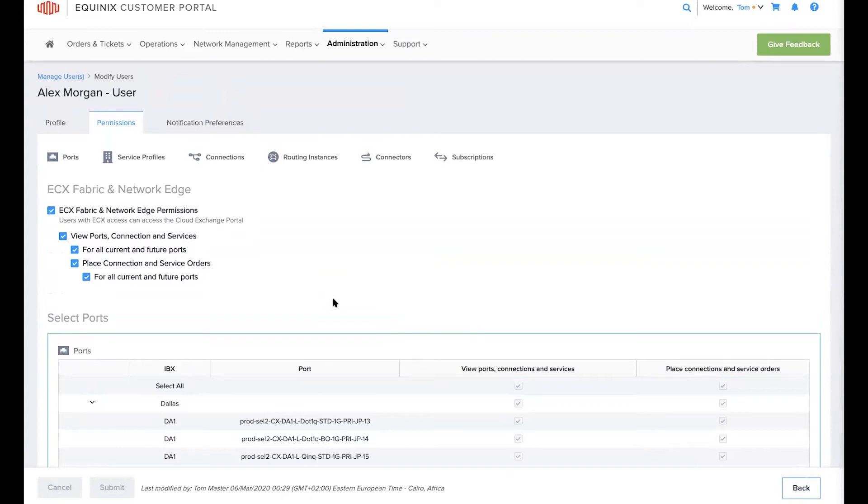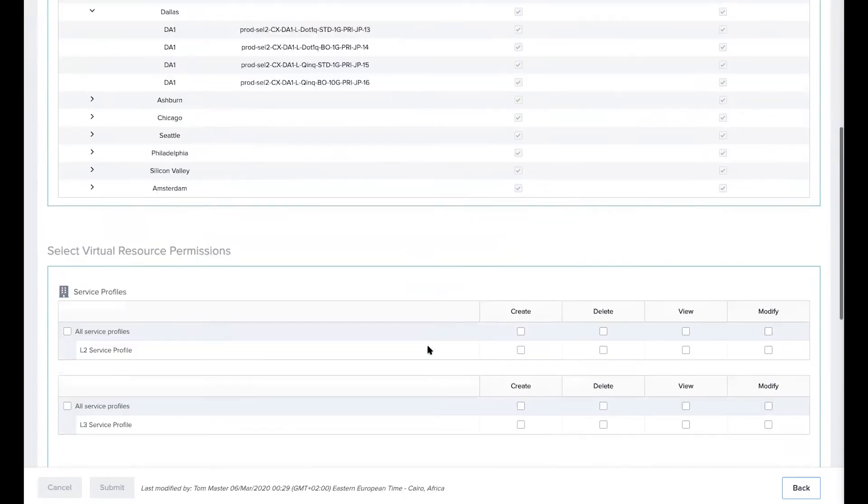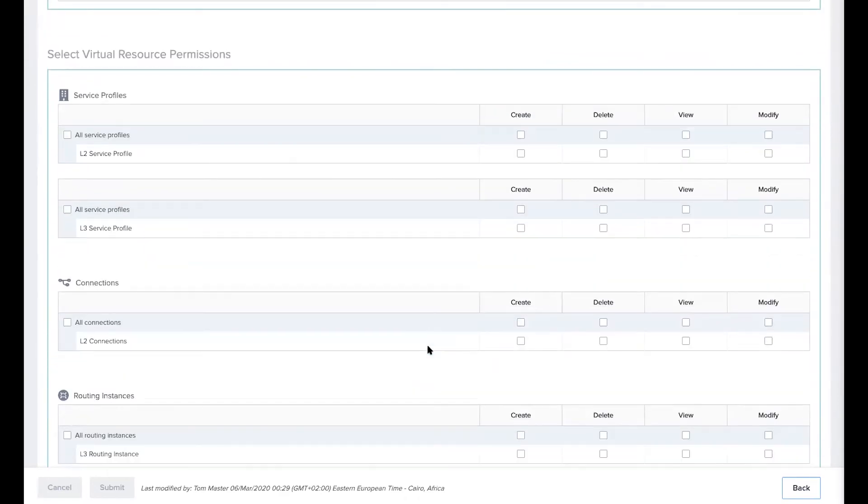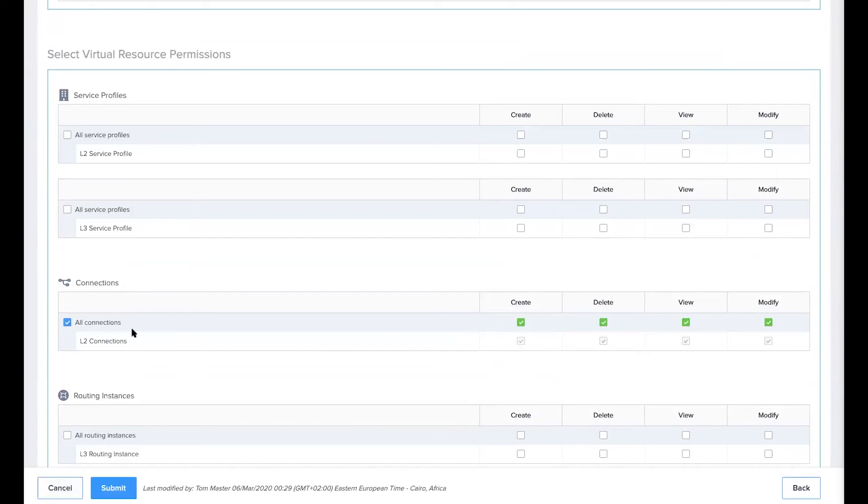If I want to change this user's permissions from full access on all ECX Fabric virtual resources to limiting their privilege to only creating layer two connections between your organization's ports, all I need to do is scroll down to the ECX Fabric virtual resource permission section and select either the create and view permissions or all permissions for layer two connections as well as the view permission for layer two service profiles.